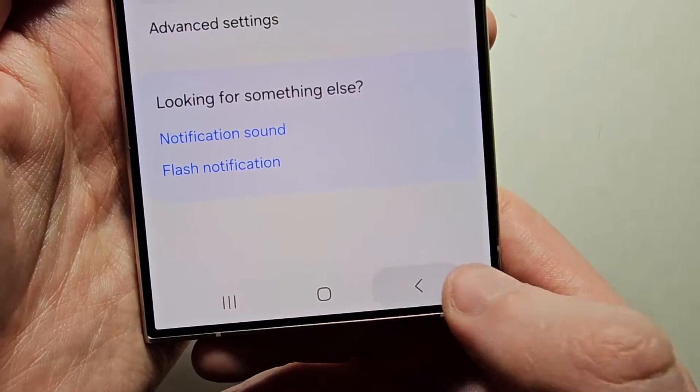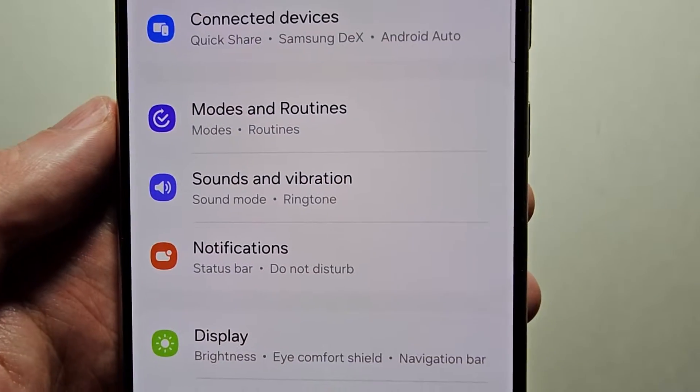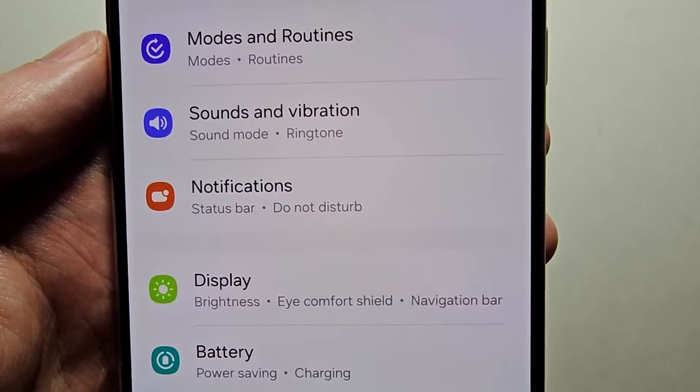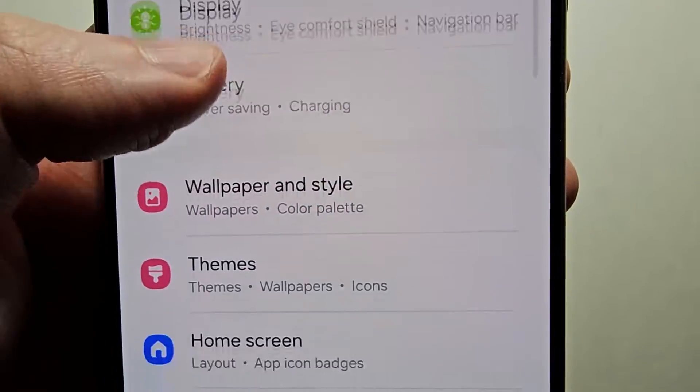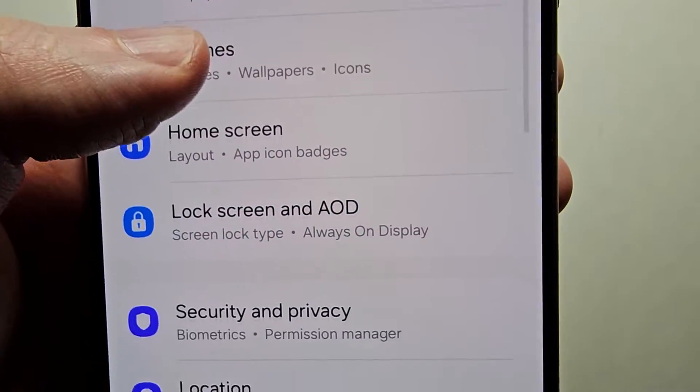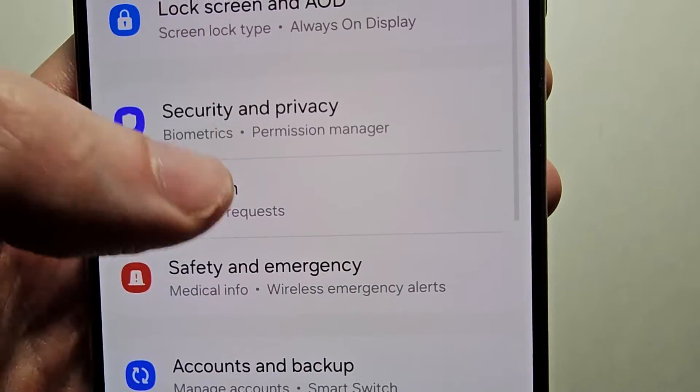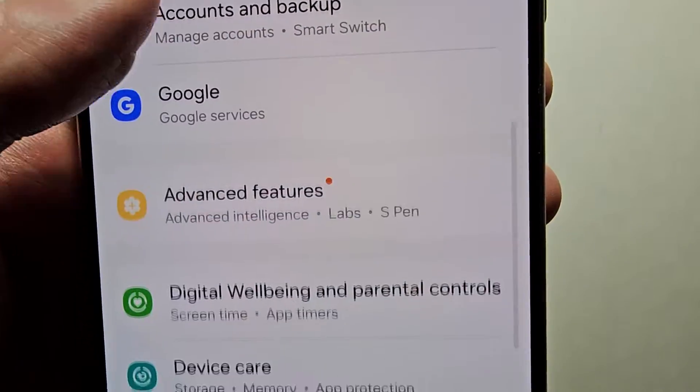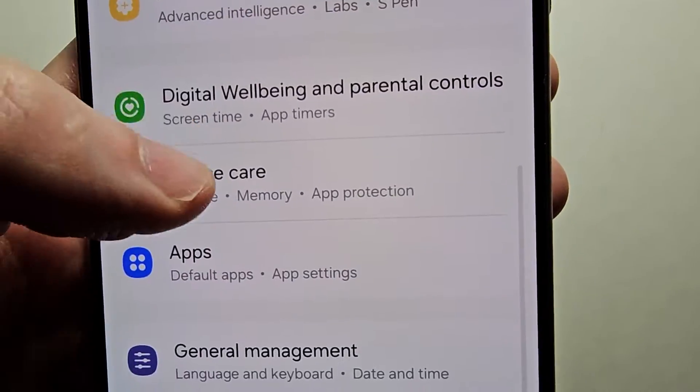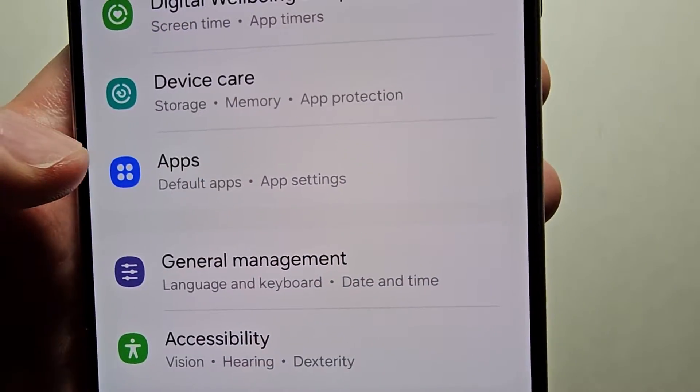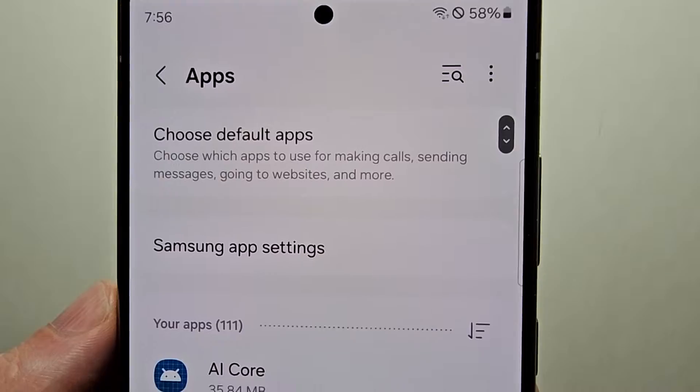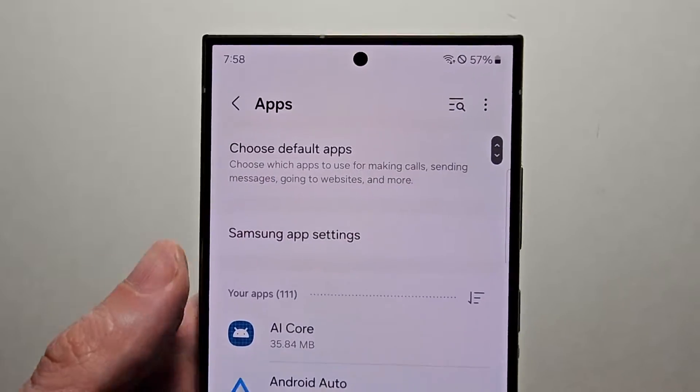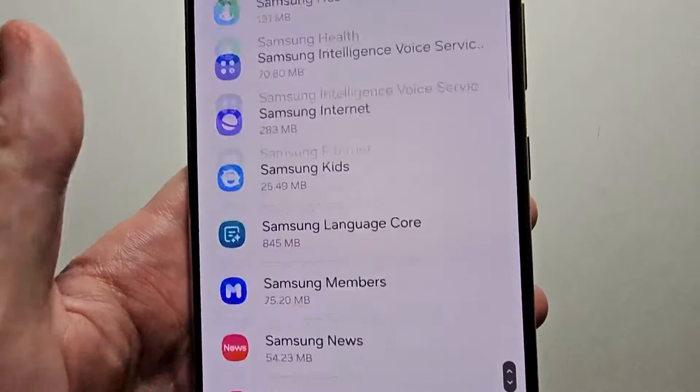Then go back to your main settings page. Then you're going to scroll down to go down to apps. Go and pick an app.